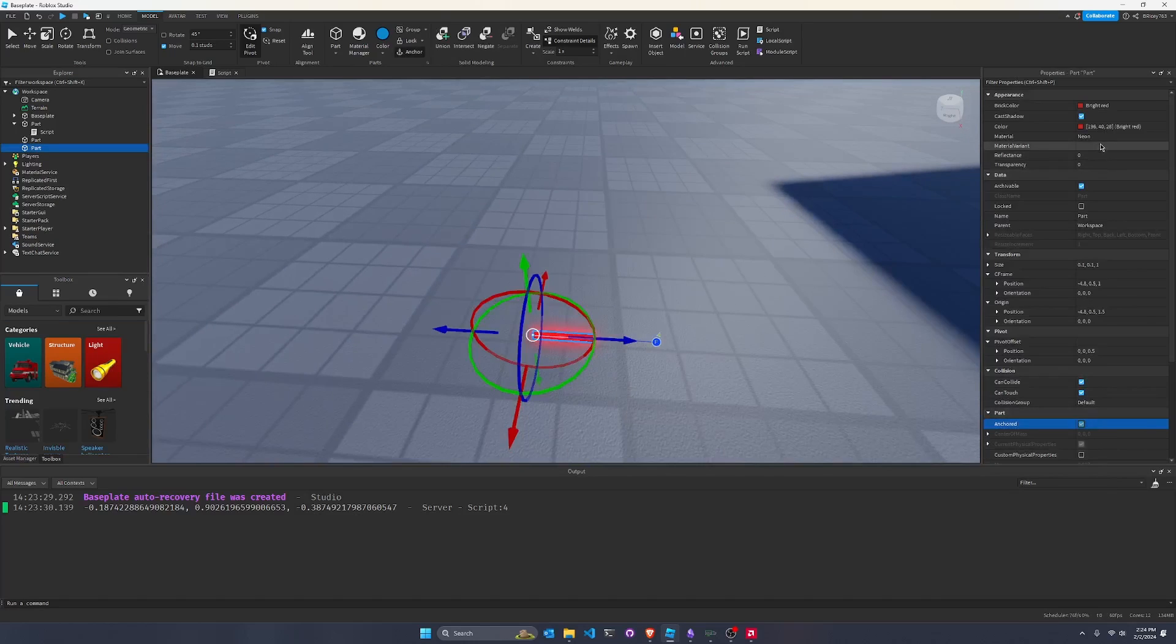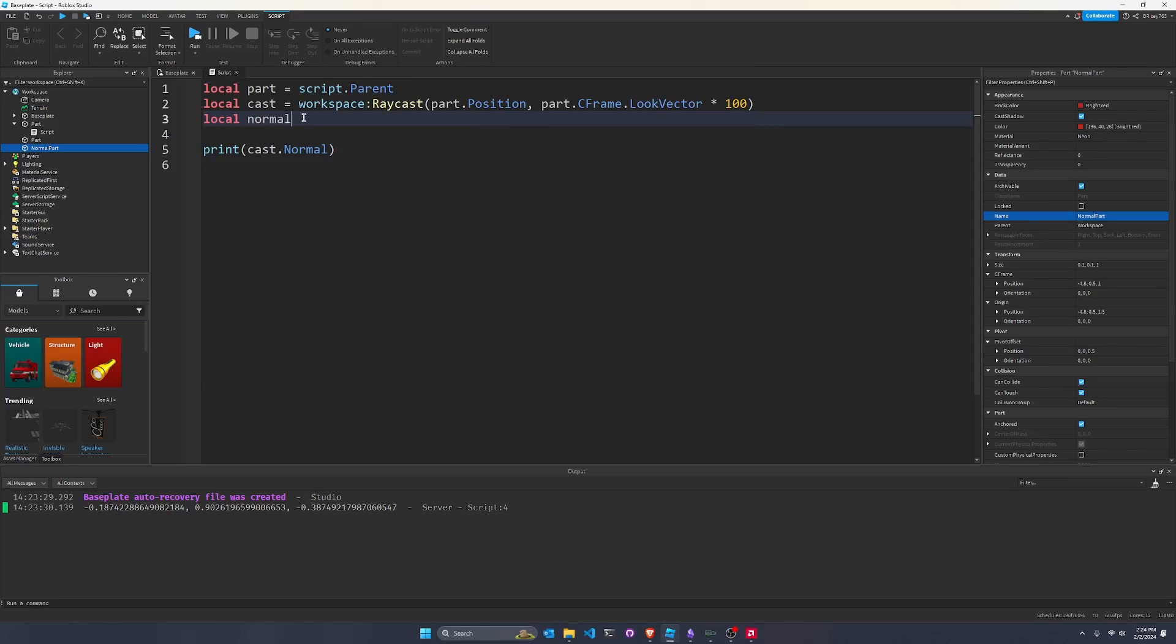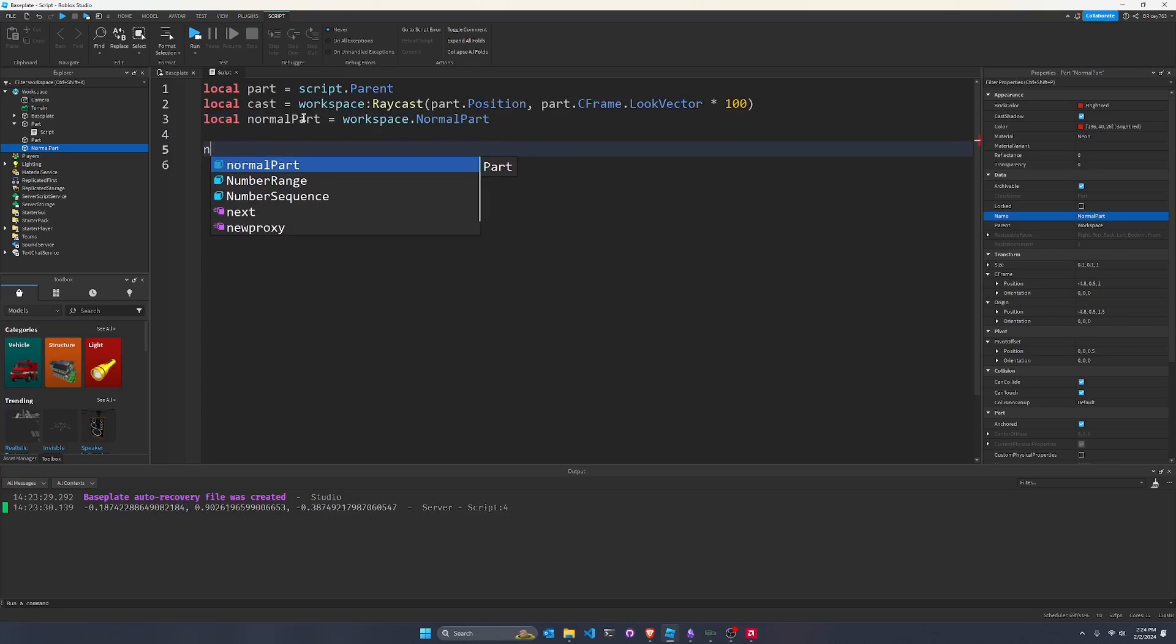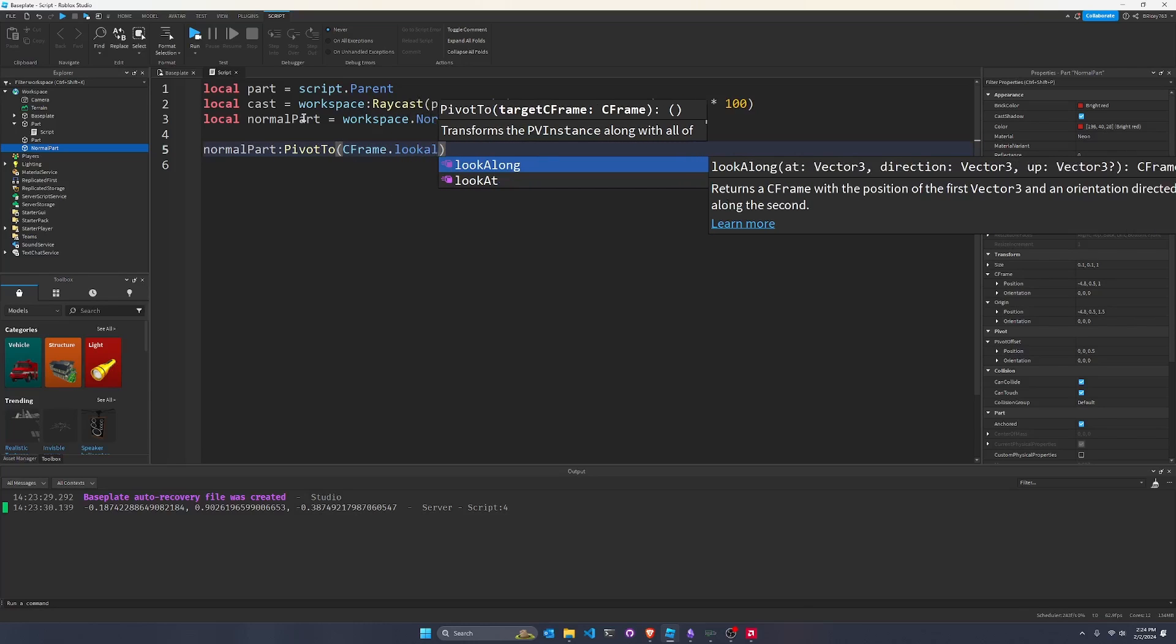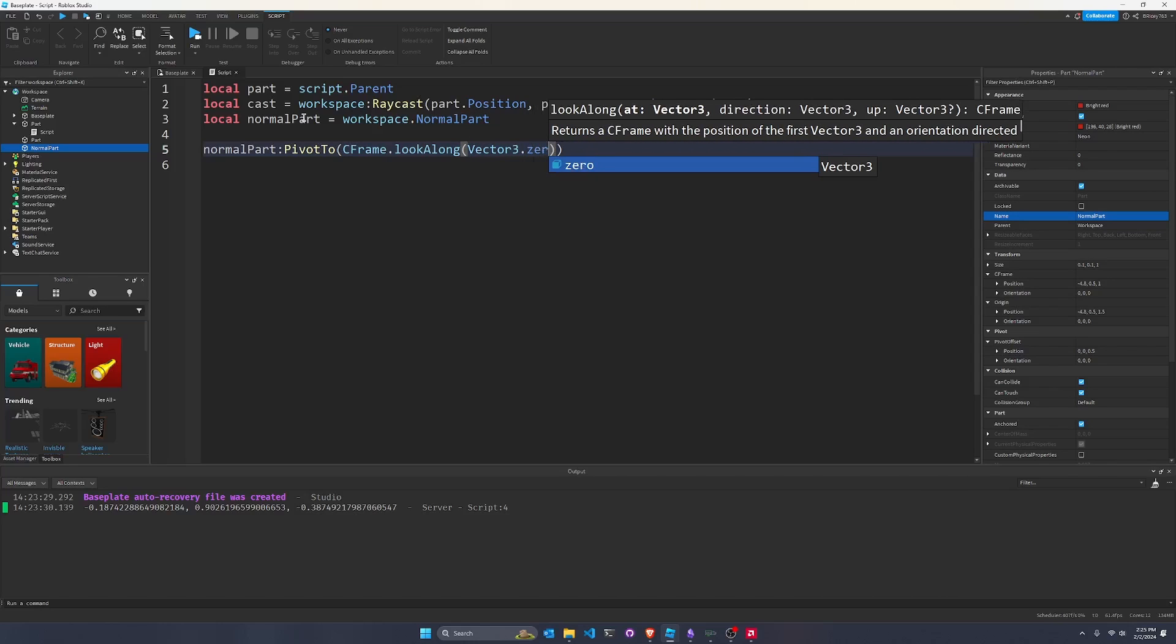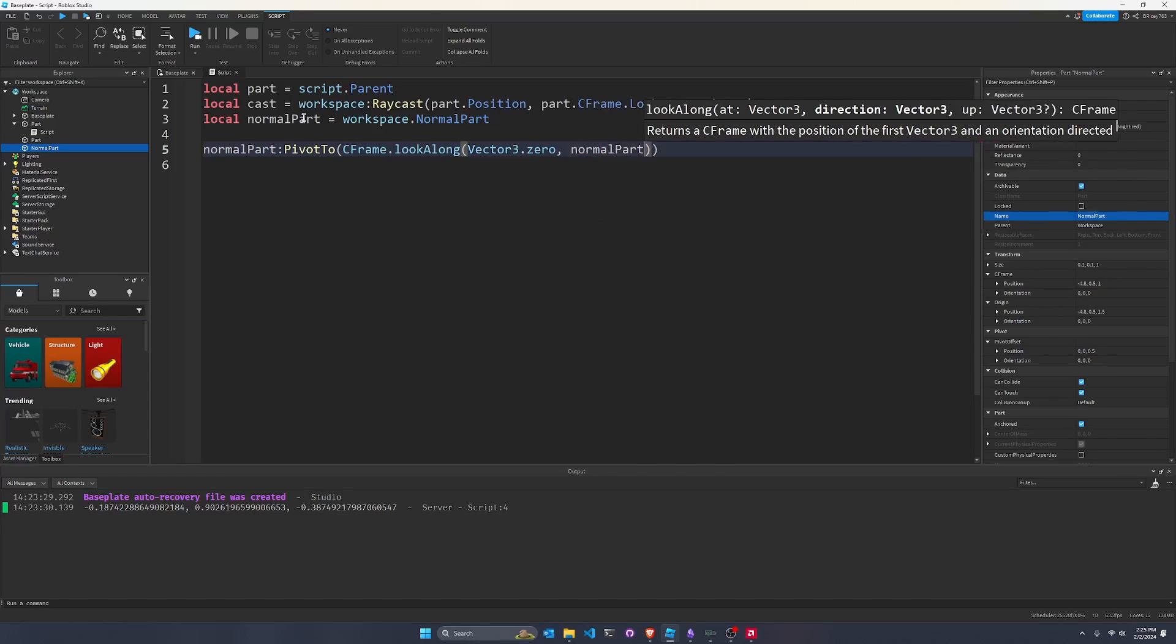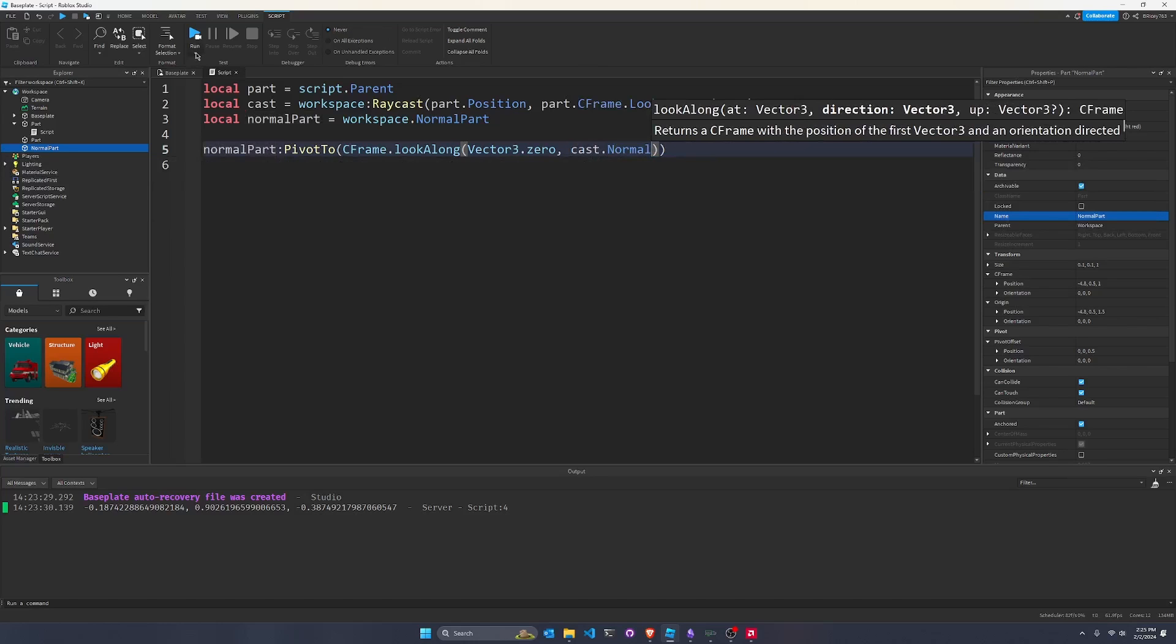And we're going to call this part the normal part. And then in the script, we're going to get the normal part. I'm going to say local normal part equals workspace dot normal part. And then we're going to set the normal part dot, we're going to pivot to normal part pivot to CFrame dot look along. So we're going to start at a position and look along a direction vector, which in this case is a normal because a normal is nothing more than a direction that's perpendicular to the plane. And to start, we're going to make it at 0. So we're going to make vector 3 dot 0. So that's 0, 0, 0. So it's going to start at the origin and just kind of point. It's going to point towards the cast dot normal. So let's see what this does.